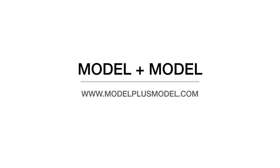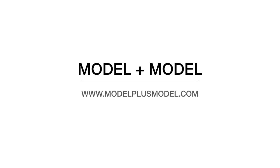The second website I use is ModelPlusModel. As before, there are some collections or separate models that you can buy, but there is also the free menu.